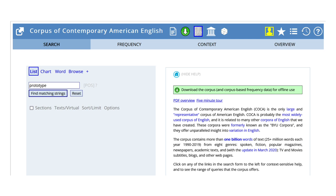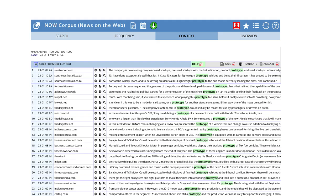We can type prototype into the text box and press the Find Matching Strings button. A string here means the sequence of letters in the word. And the concordancer returns thousands of examples of prototype used in news stories published on the internet.